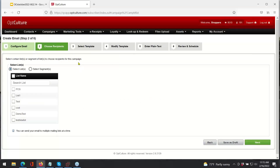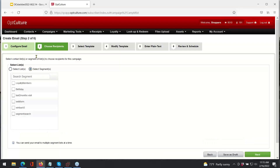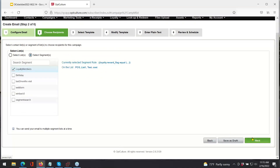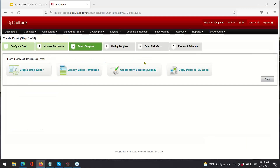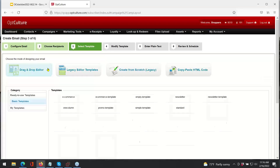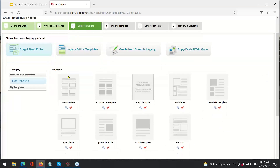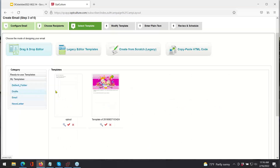In step two of creating an email, this is where I choose the recipients. If I've created a segment I'd like to attach to it, I would just go here and attach that segment to the campaign and click Next. In step three, it gives me the option to use a drag-and-drop editor, which is very simple to use. For those of you that copy-paste HTML code, you can also do that within OpCulture. The drag-and-drop editor allows customers to create branded templates, and you can just come in and select that template and move on.